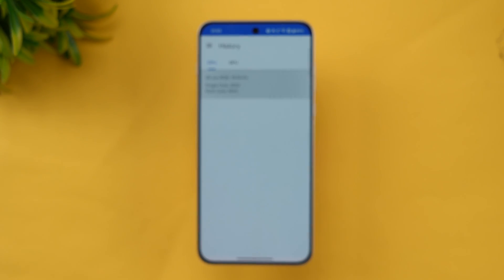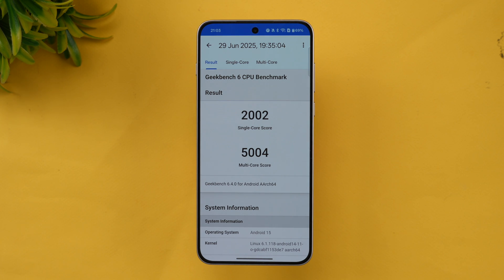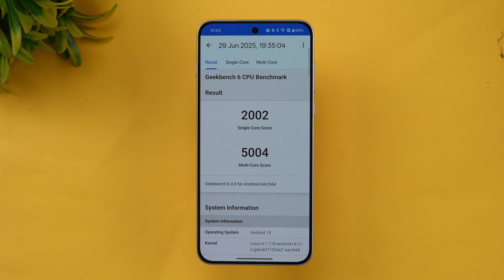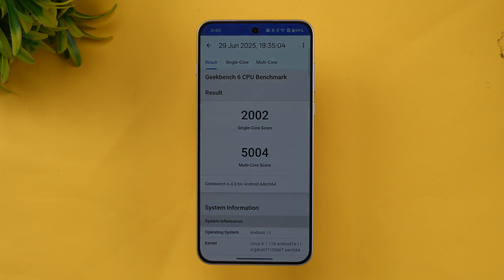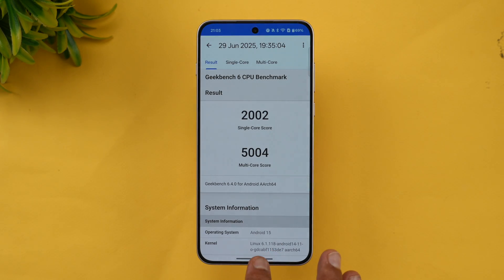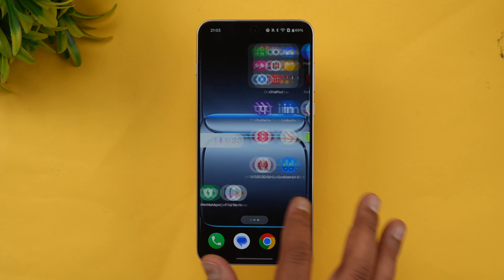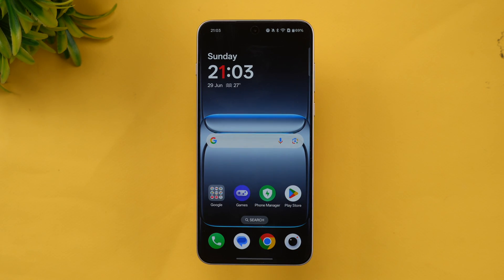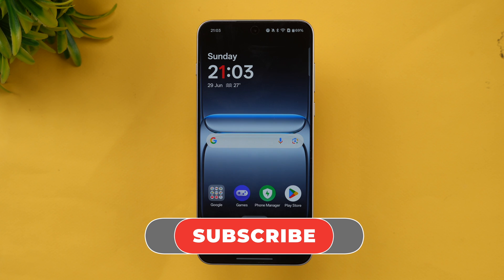Finally, the Geekbench test — we already performed this. The single-core score is 2002 and the multi-core score is 5004, which is pretty good for the Snapdragon 8s Gen 3 processor. Overall, the stability of the device in the CPU throttling test and stress test was quite good and stable. Temperature rise was well-controlled with the vapor chamber cooling. That covers the throttling test, Geekbench, AnTuTu, and stress test of the OnePlus Nord 5.